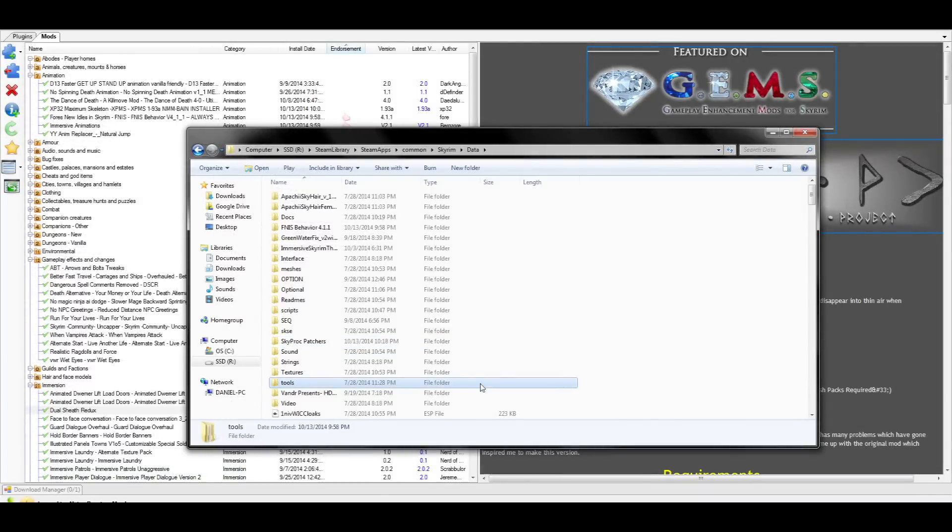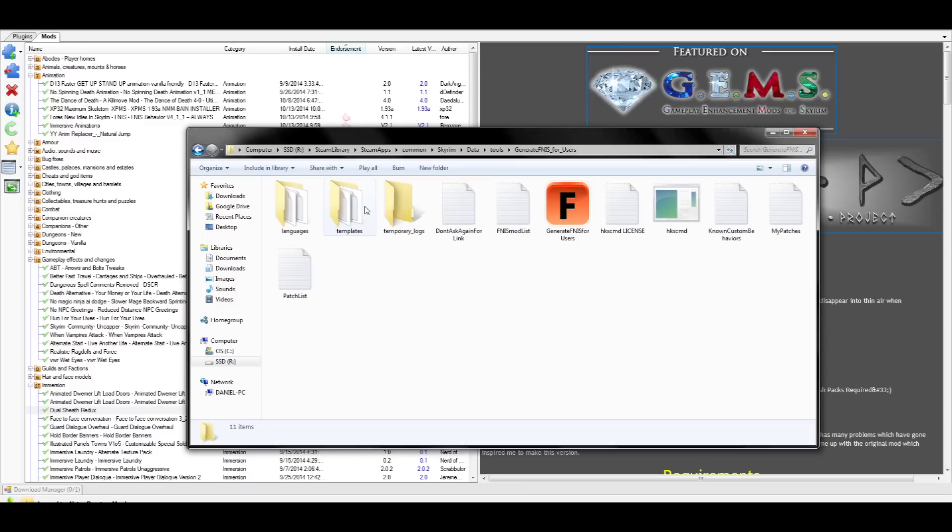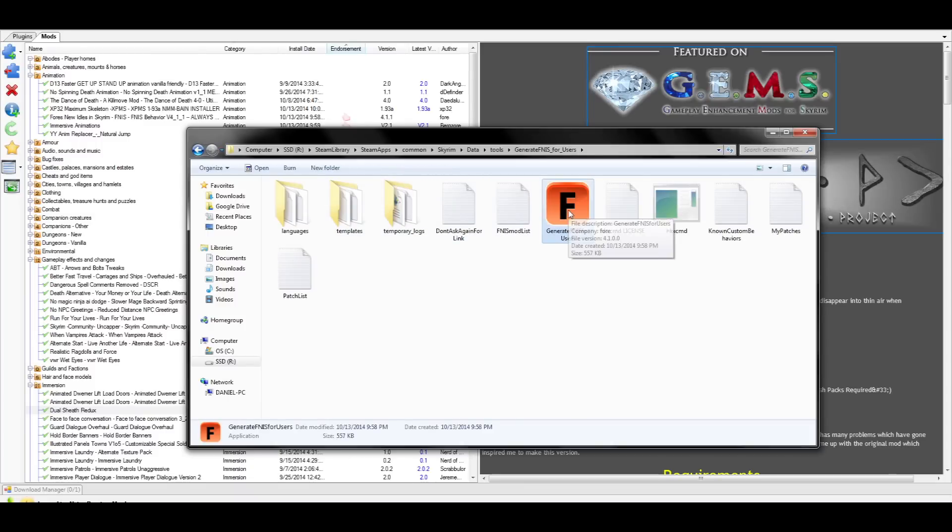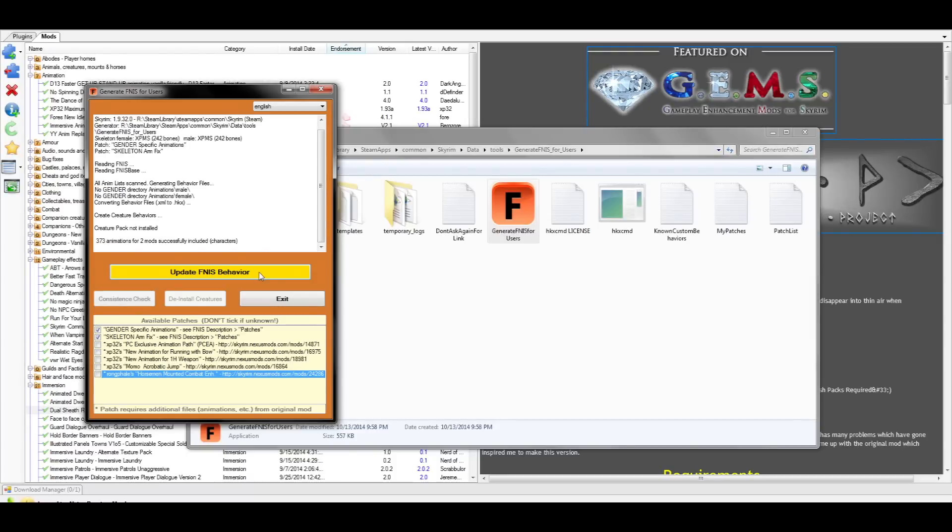While we're here in the data folder, navigate to the Tools folder. In here, you'll see two new folders that were added when we installed Fores New Idles. You'll want to pick the one on the right that says For New Users. In here, you'll see a giant red F icon. Go ahead and click on that. As I was saying earlier, this needs to be run every single time you install new animations or remove animations and or a new skeleton. This is to ensure that your game is stable and does not crash to the desktop.